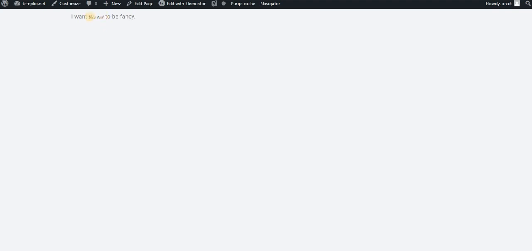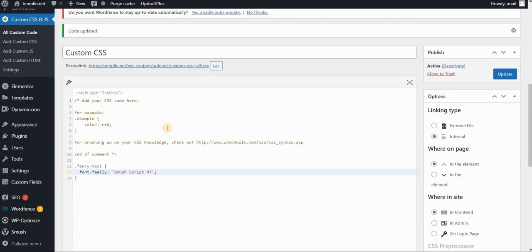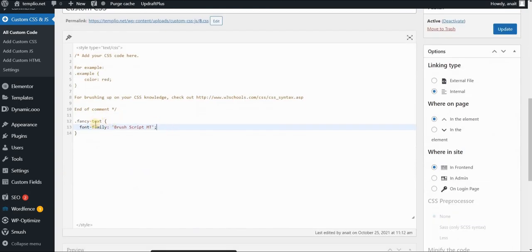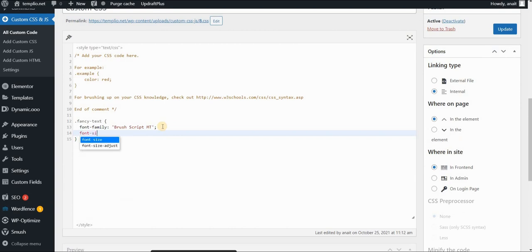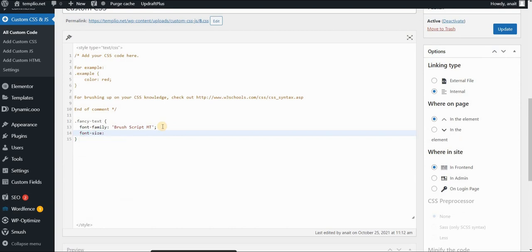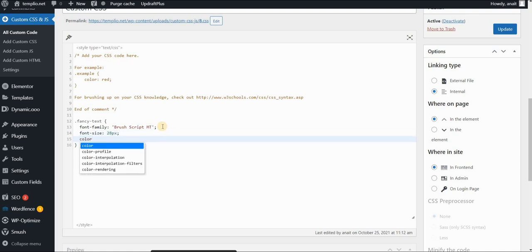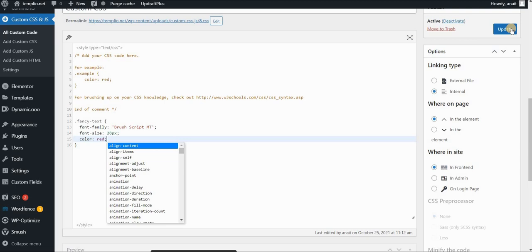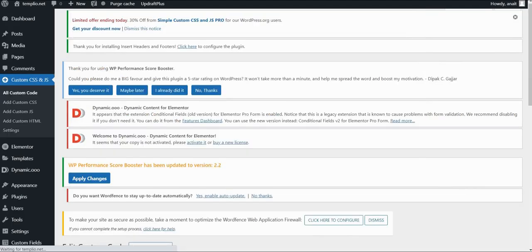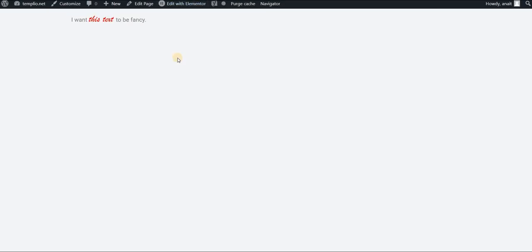Now, of course, you might want to also change the color or the font size. And you can do this very easily using the styling of this class. So let's say I want this to be red and bigger. So I will use font size of let's say 28 pixels. And I want to use the color red. Click update, refresh the page. And there you go.